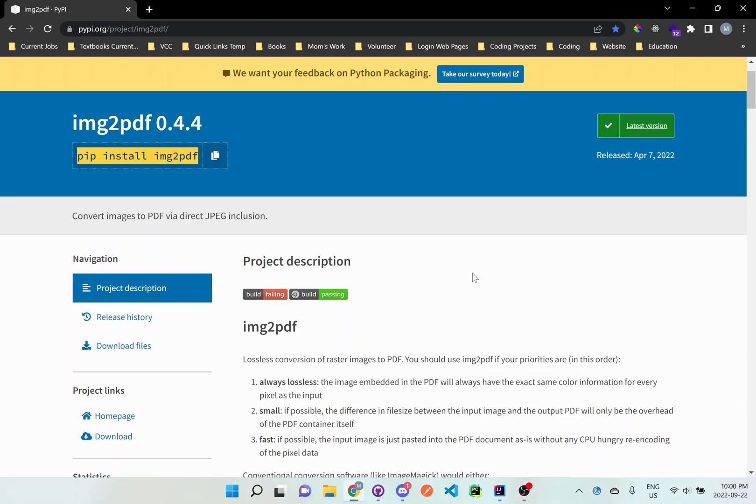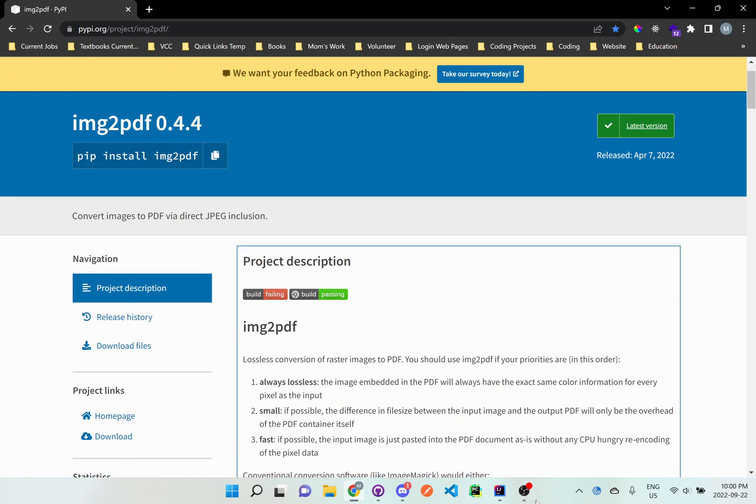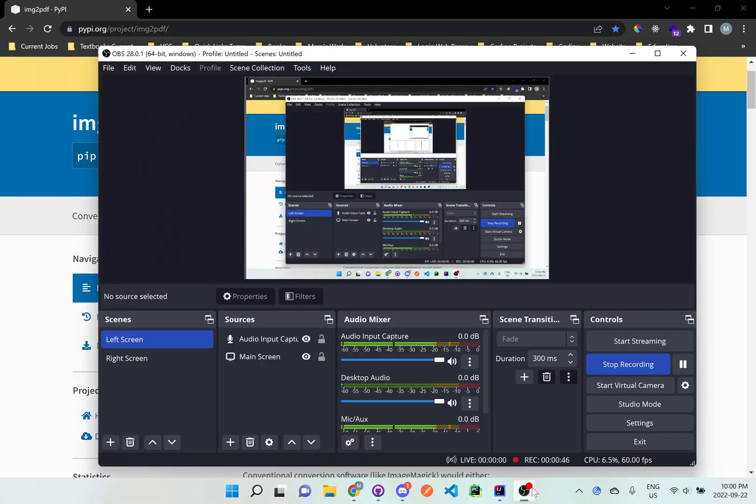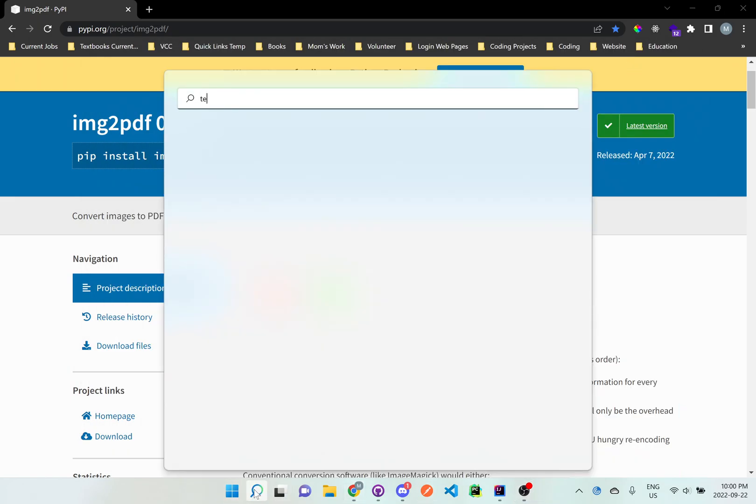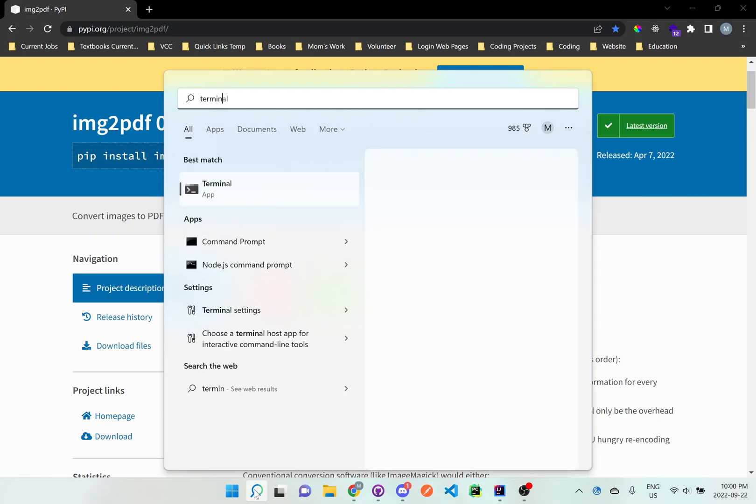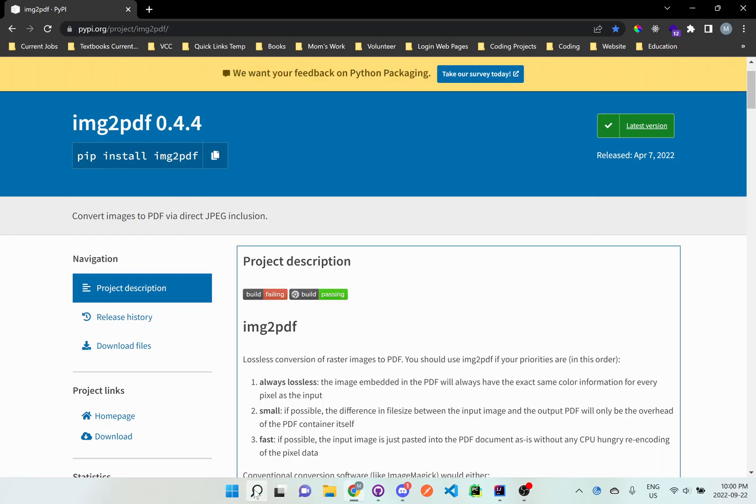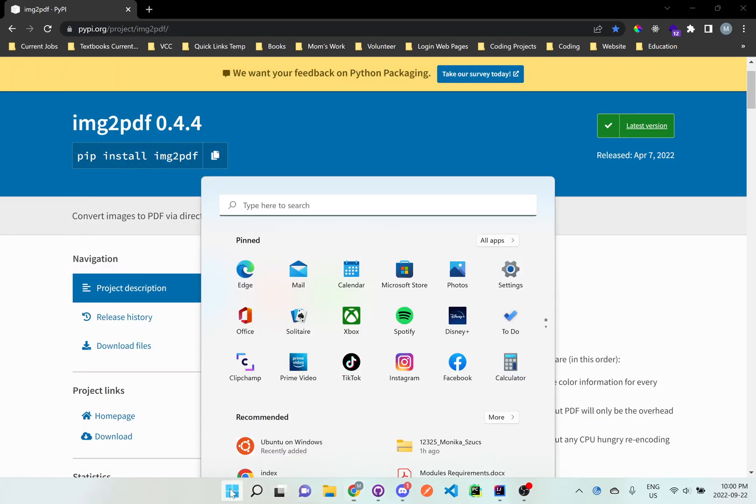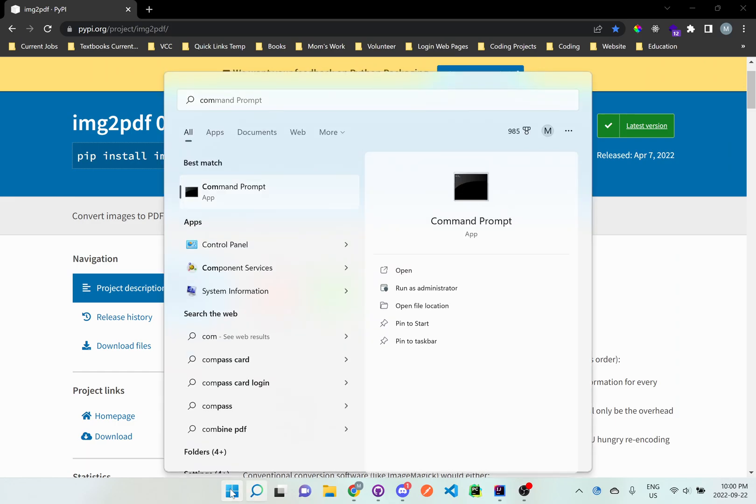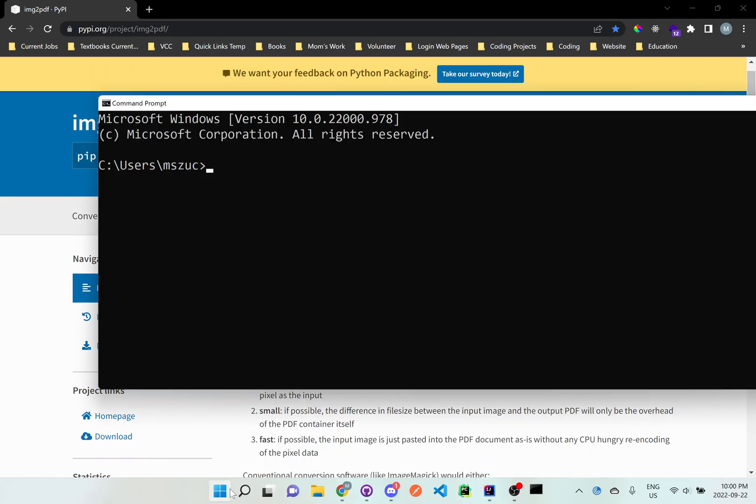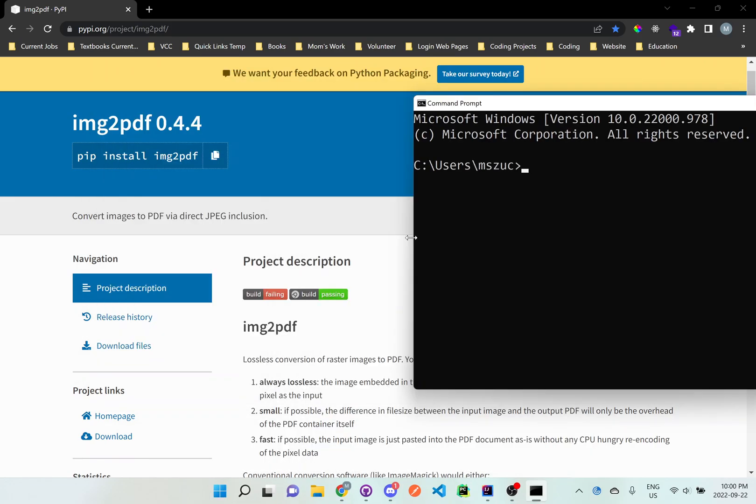This is for Windows by the way. There's going to be different commands for Mac, which I'll show you in another video. For now, this one's just for Windows. What I'm going to do is go to command prompt.